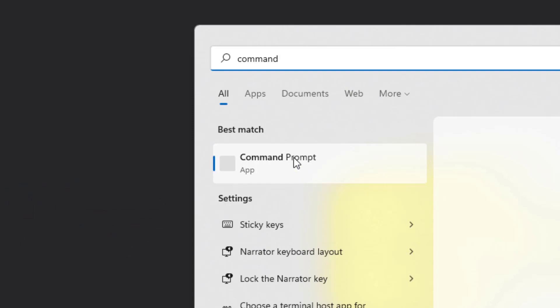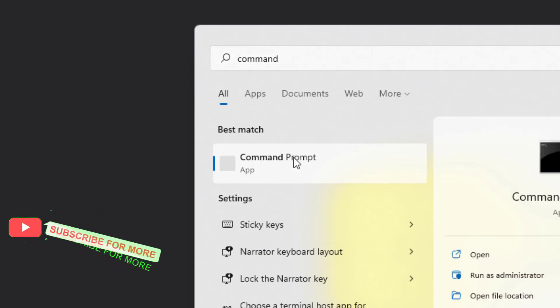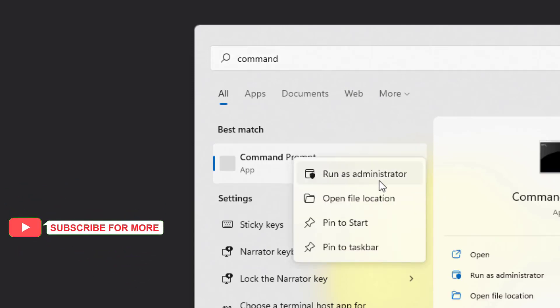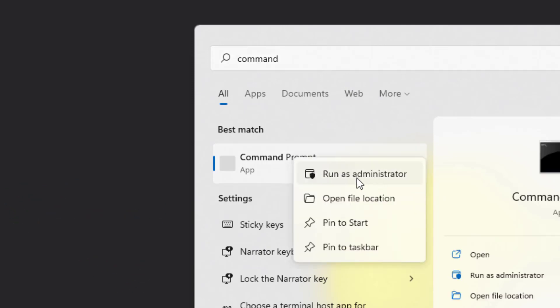Right-click on Command Prompt and click on Run as Administrator and type this command.